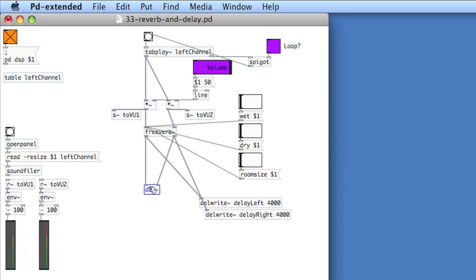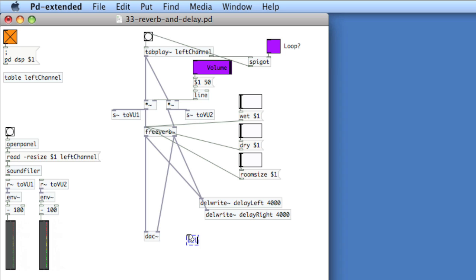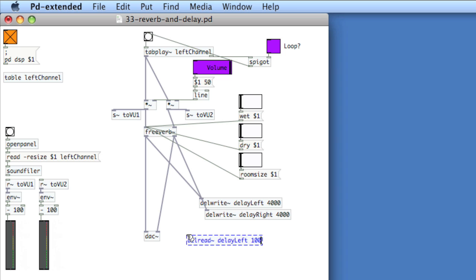Now to read from these delay lines, I'll need to create an object called delread tilde, and then the name of the delay line that I'm reading from. So here, delay left. And then finally, the space between reading and output. So this is the actual delay, let's say 1000 milliseconds.